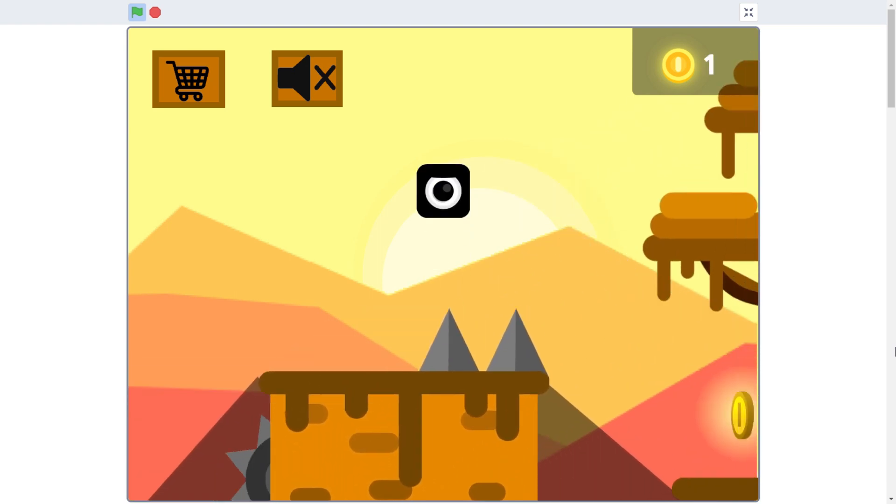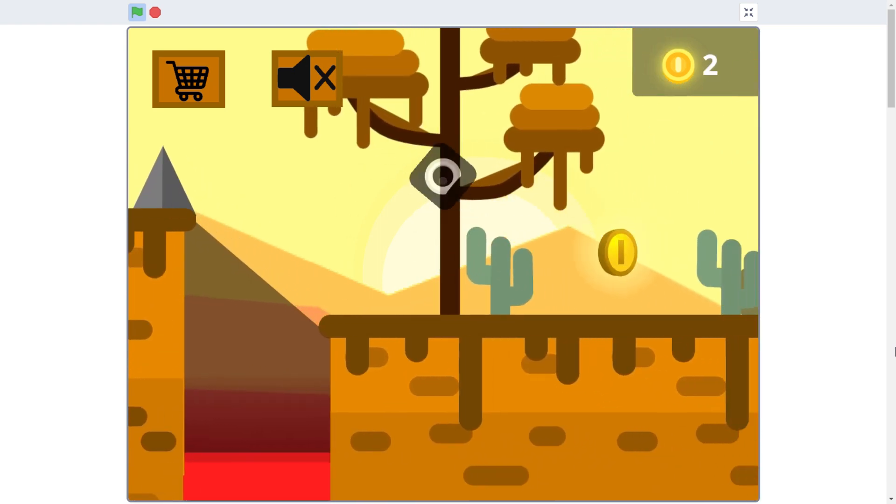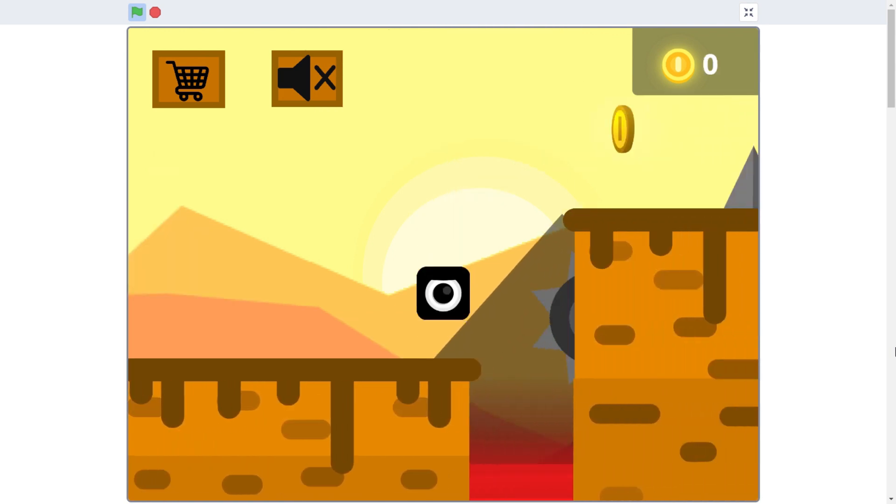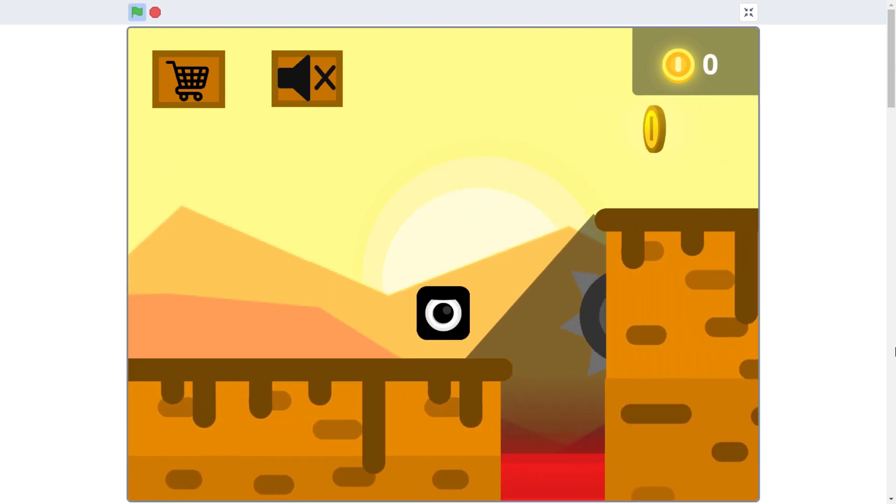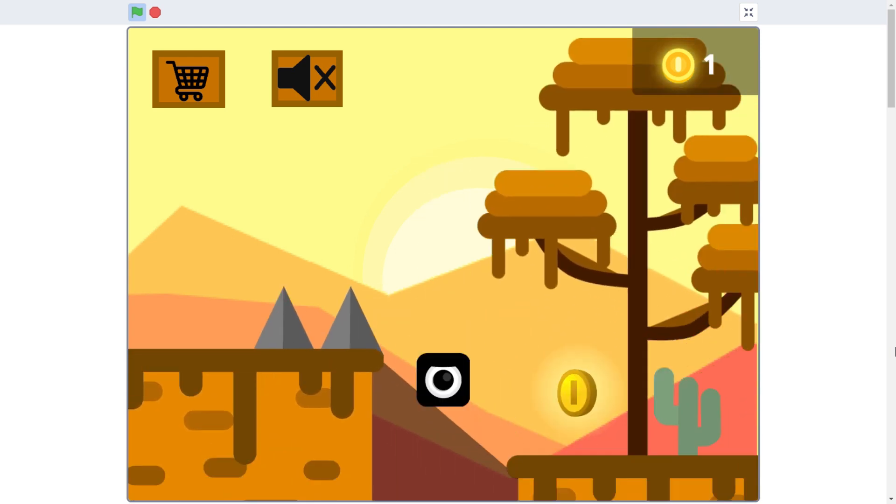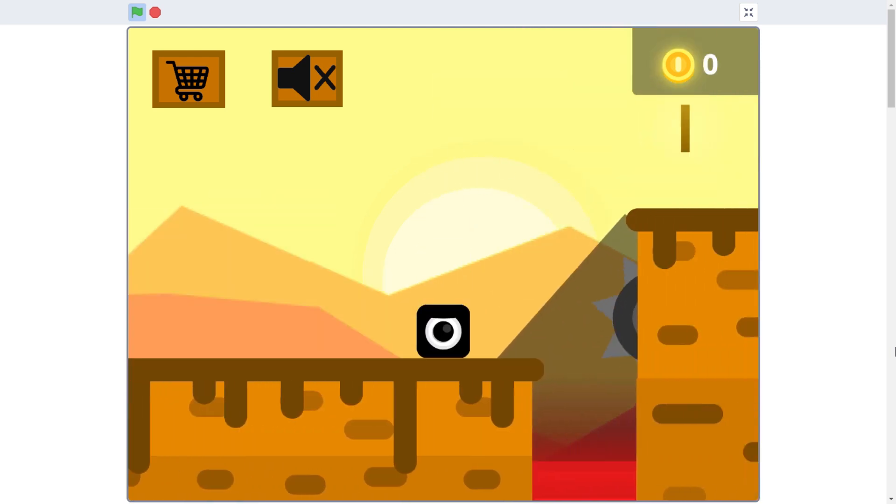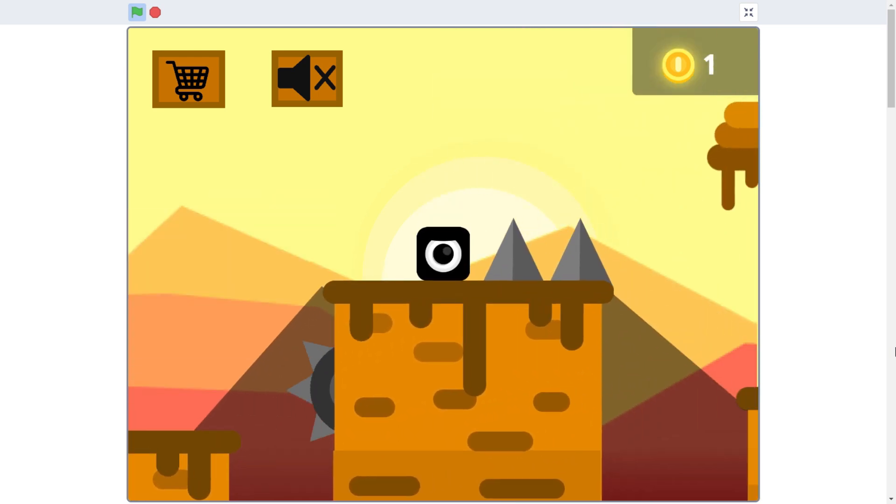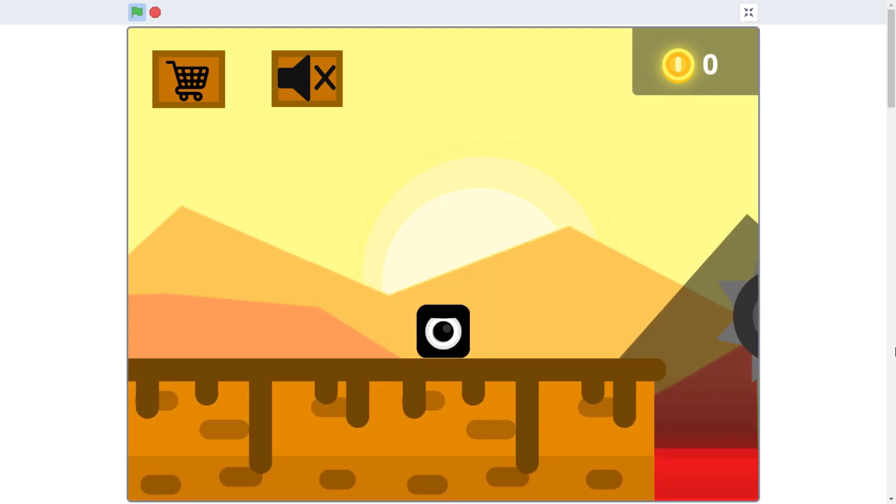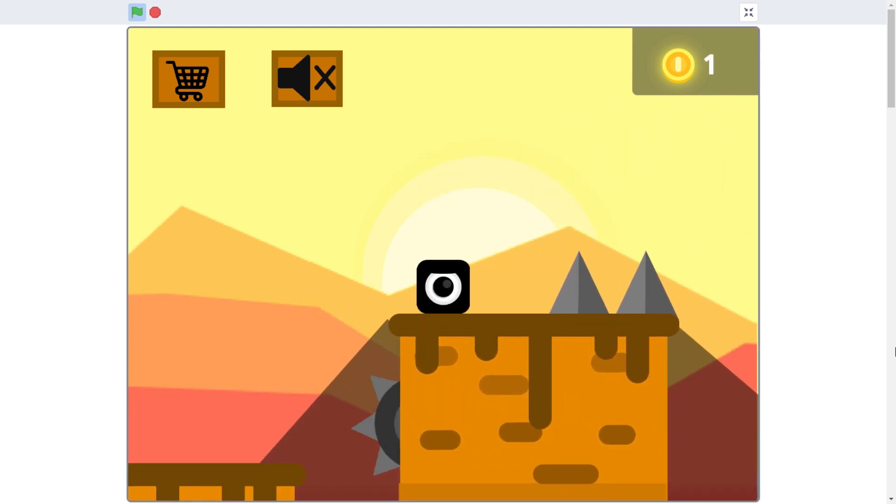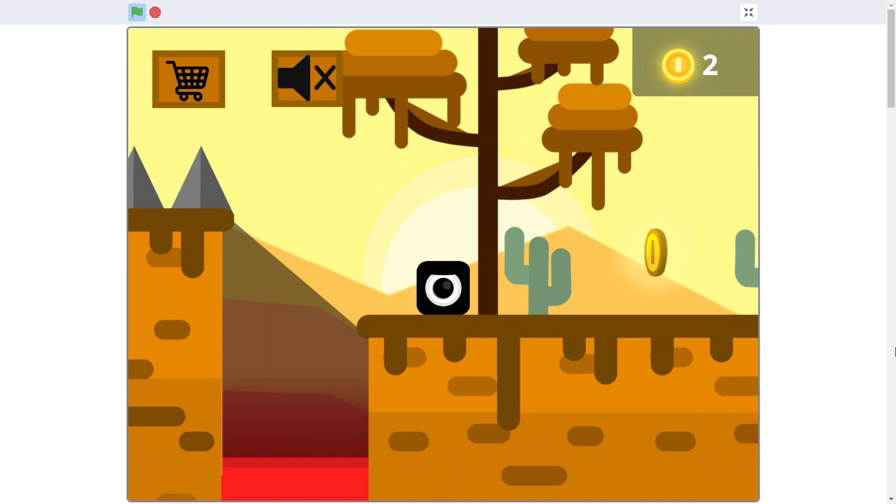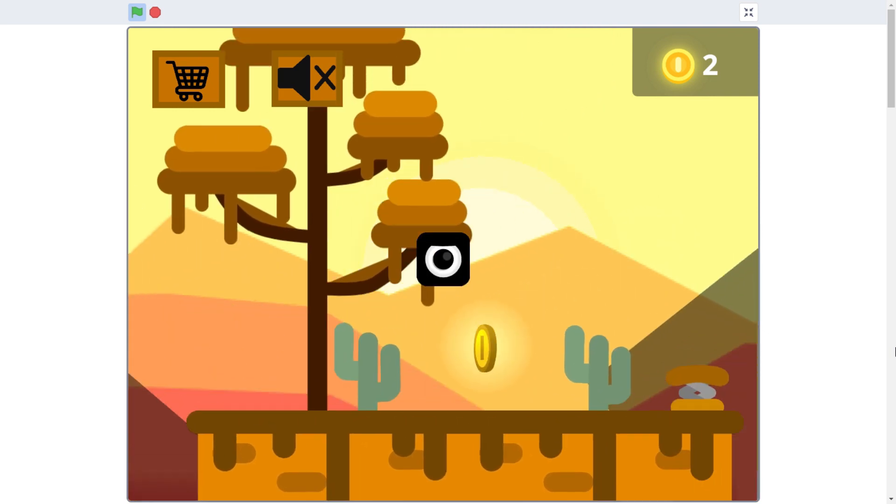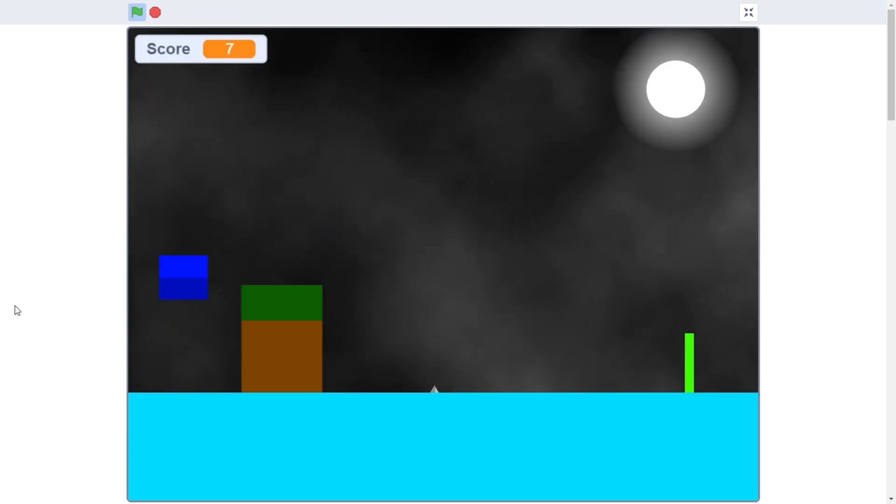What I think causes this bad reputation for Scratch is that it is very accessible. And it's not a bad thing that it is, it's a great thing. But the accessibility also makes it a lot easier to share bad games that are made with it. And that's all a lot of people see of it, I think.